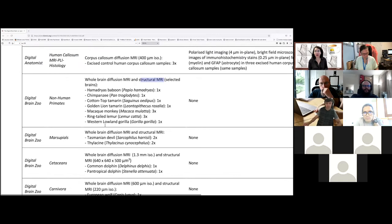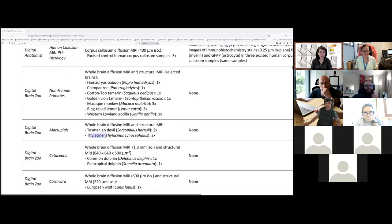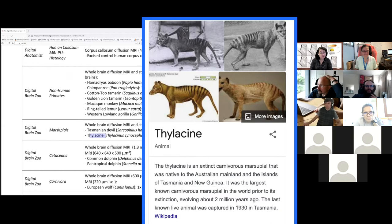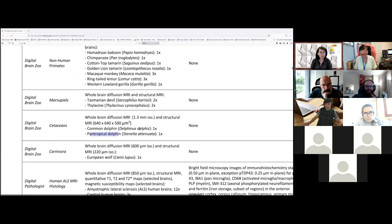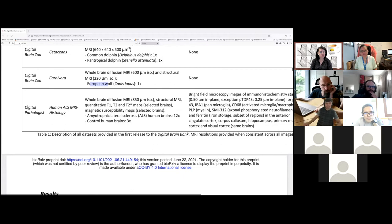Outside of the non-human primate species you also have some marsupials with the Tasmanian devil and the thylacine. You have some cetacean species including the common dolphin and the pan-tropical dolphin, and you have the European wolf.